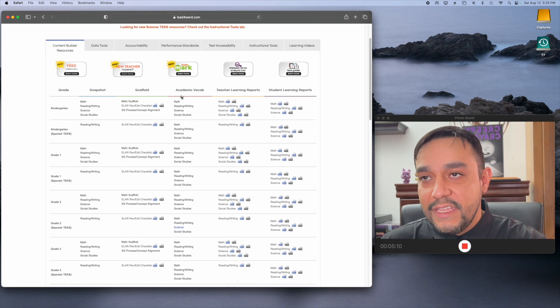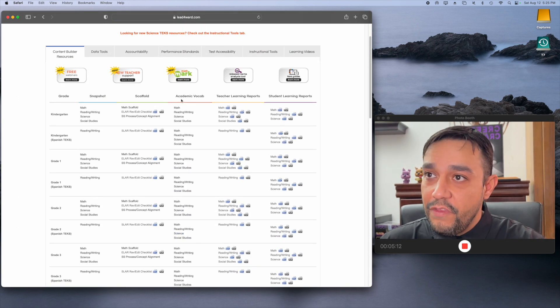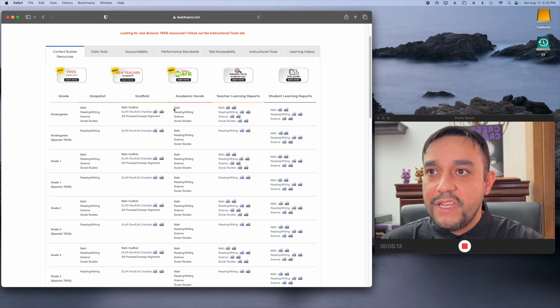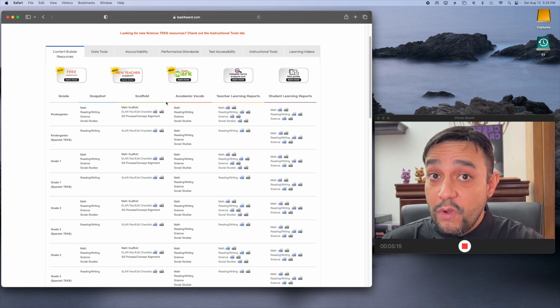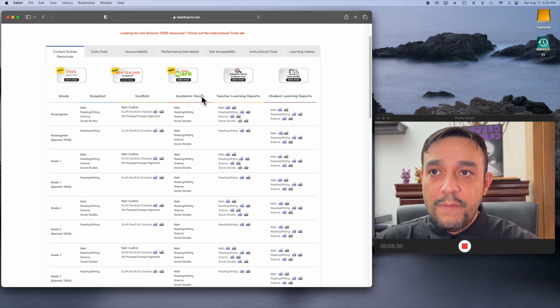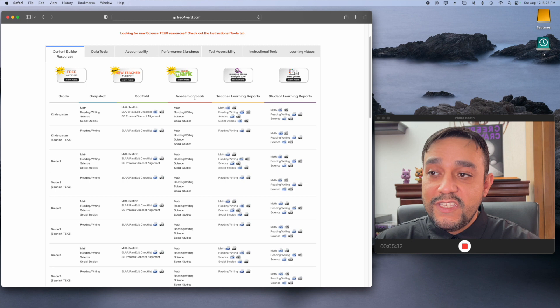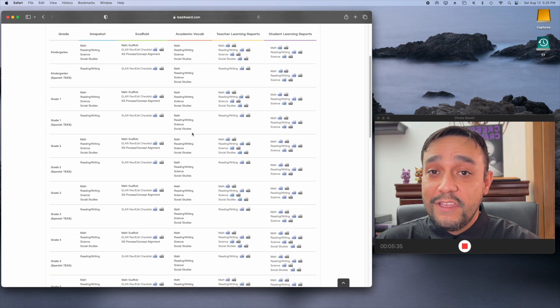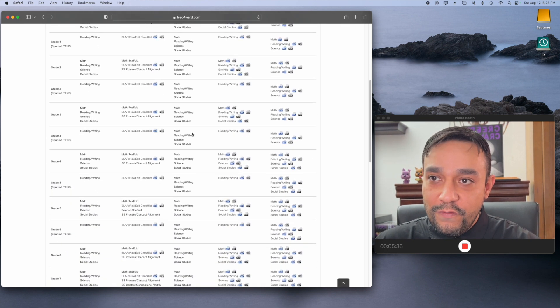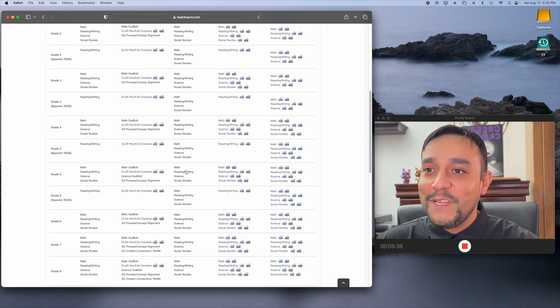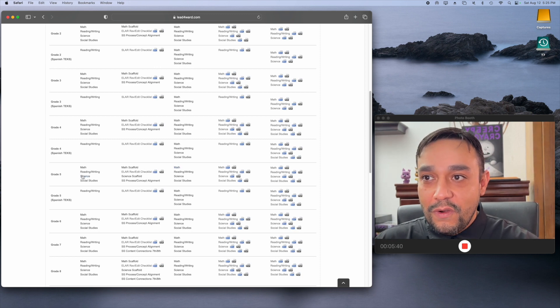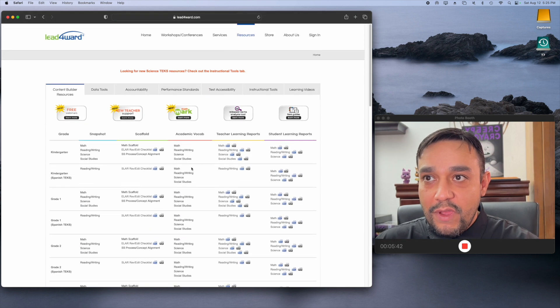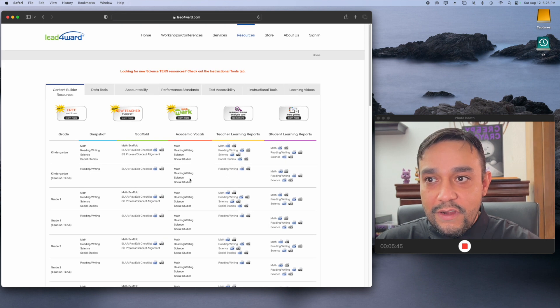Other than the snapshot, there is a lot of other things such as scaffolds, the academic vocabulary. This academic vocabulary, especially for fifth grade science, is really a super powerful tool. So, I'm just going to show you that. Then I'll let you go. So, I'm going to go down to fifth grade. I know that the academic vocabulary is this column right here.